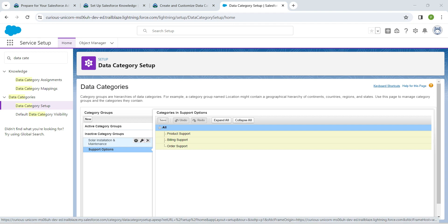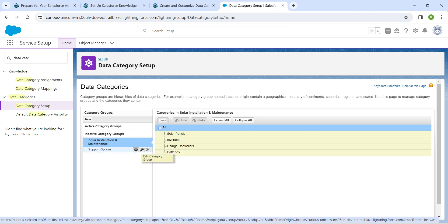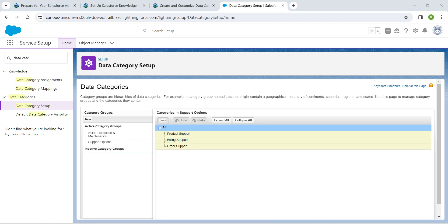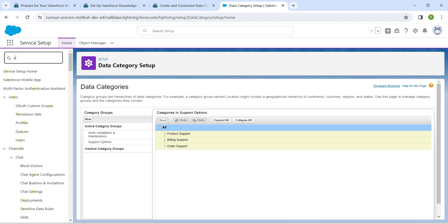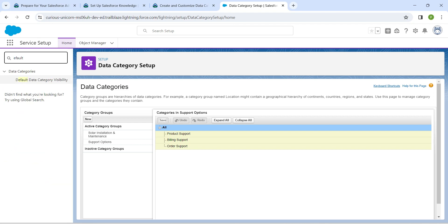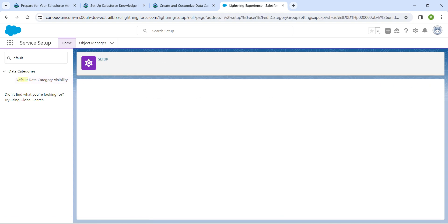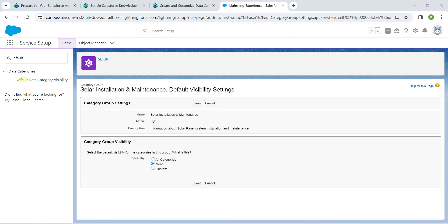On the left side you will find the activation key icon — click on it for the Solar Installation group, then click the key for Support Options as well to activate both. Now in Quick Find search for 'default' and click the result 'Default Data Category Visibility'. Click on Edit next to Solar Installation and Maintenance.